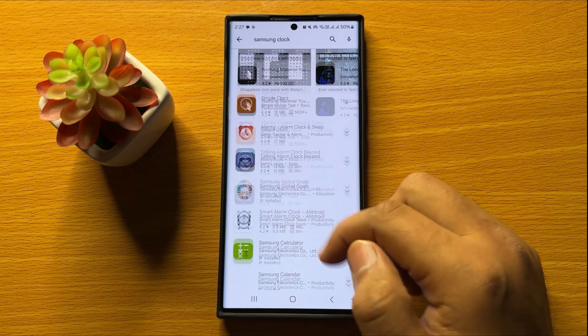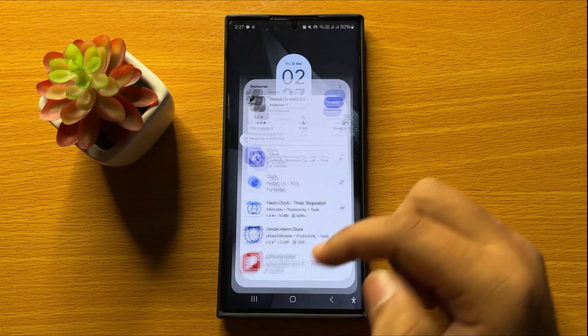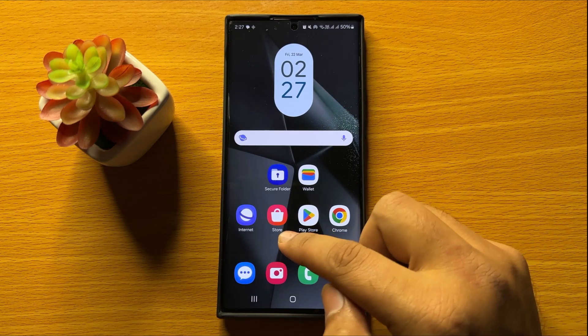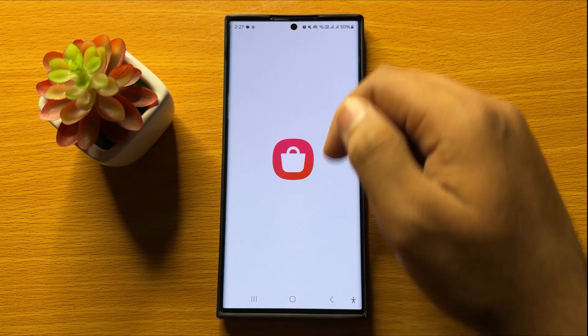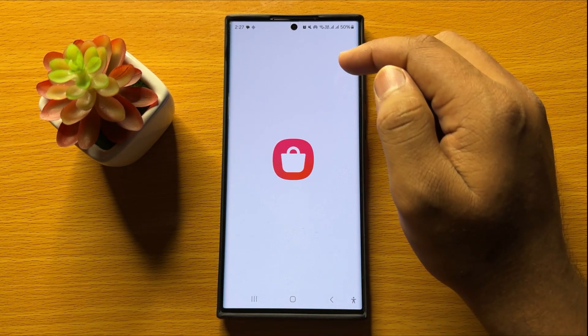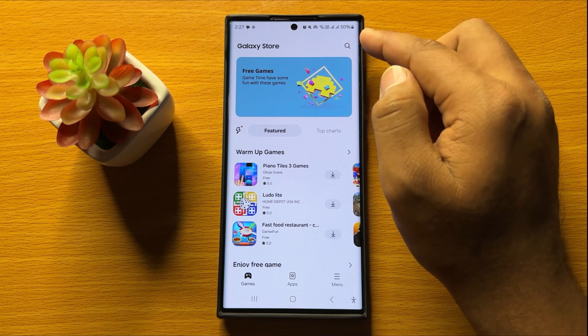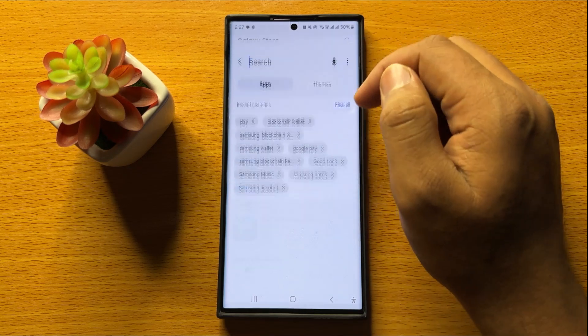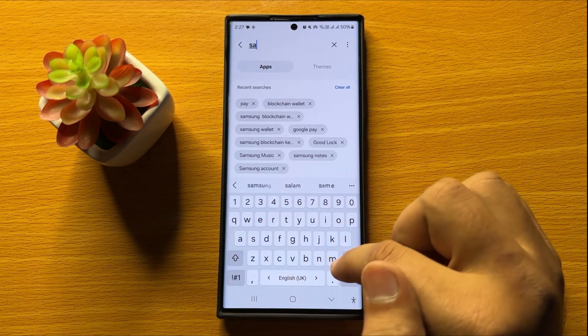But if in any case you don't find the Samsung Clock app in the Play Store, you can open the Galaxy Store. Follow the same steps — go to the search bar and search 'Samsung Clock'.